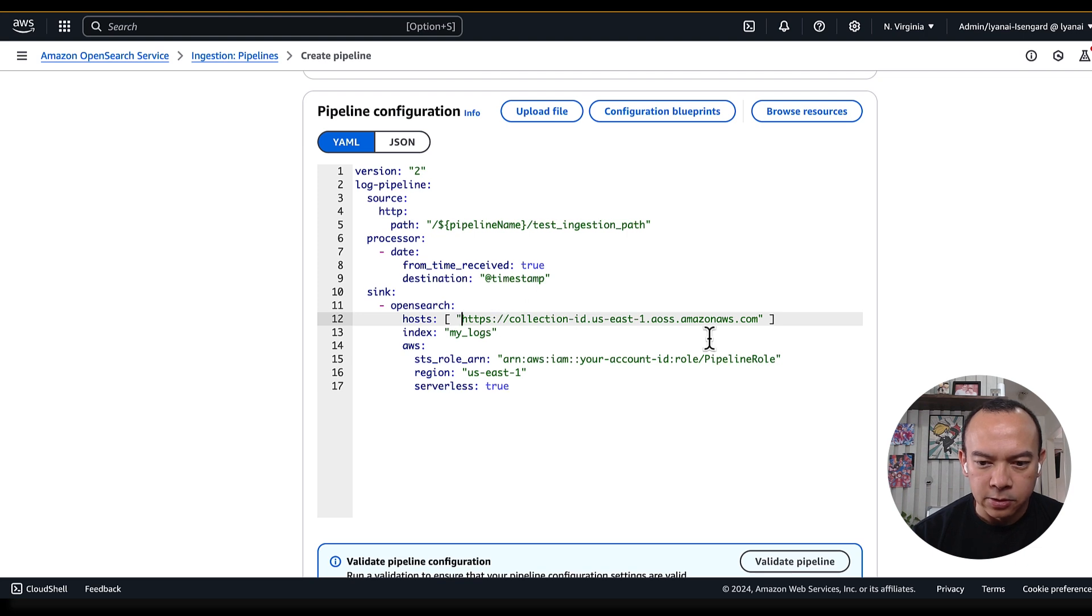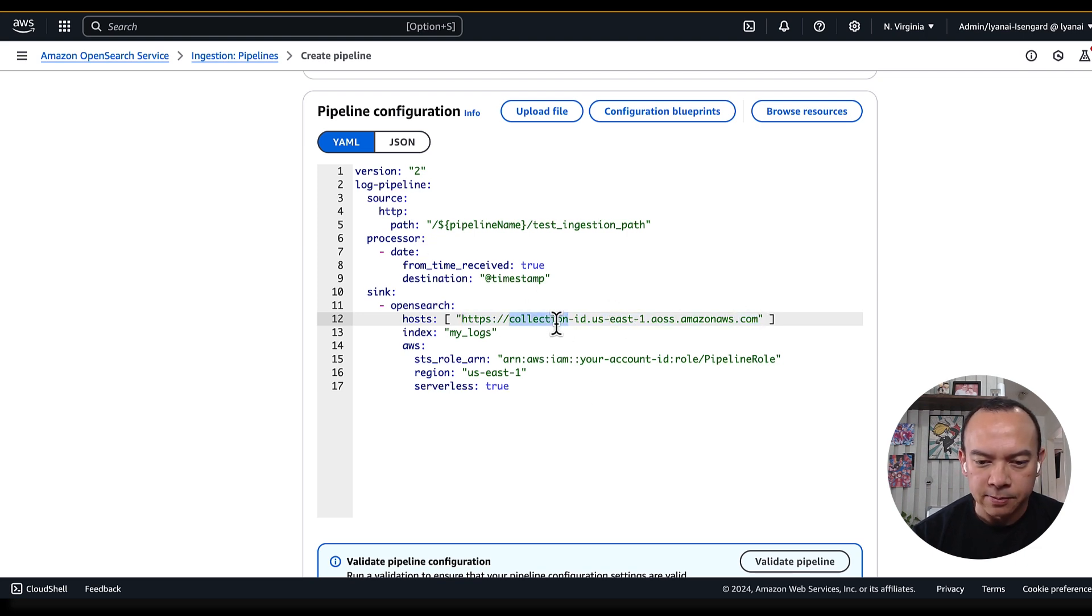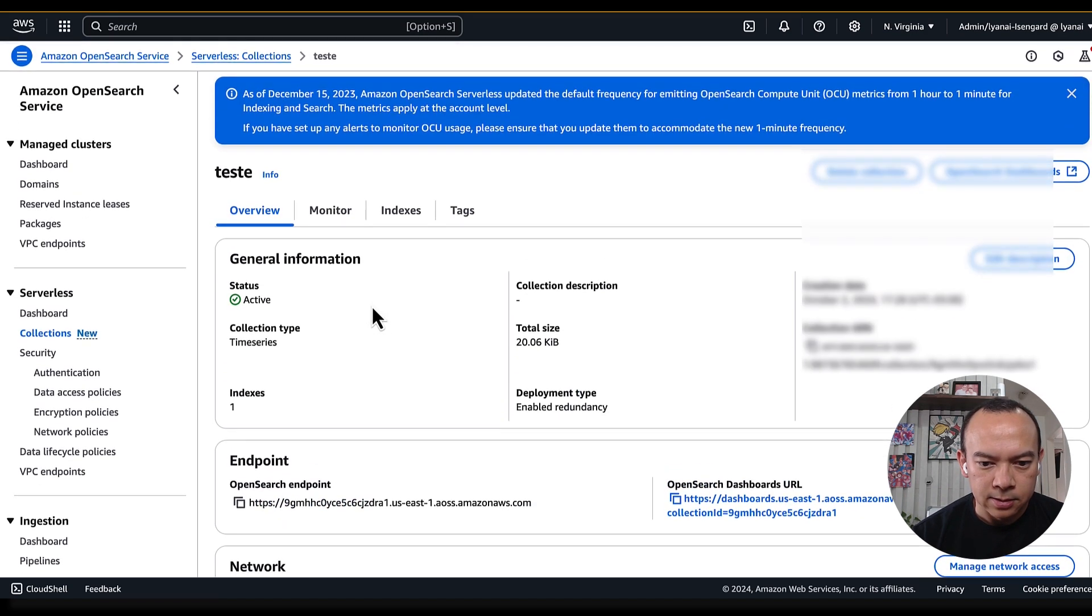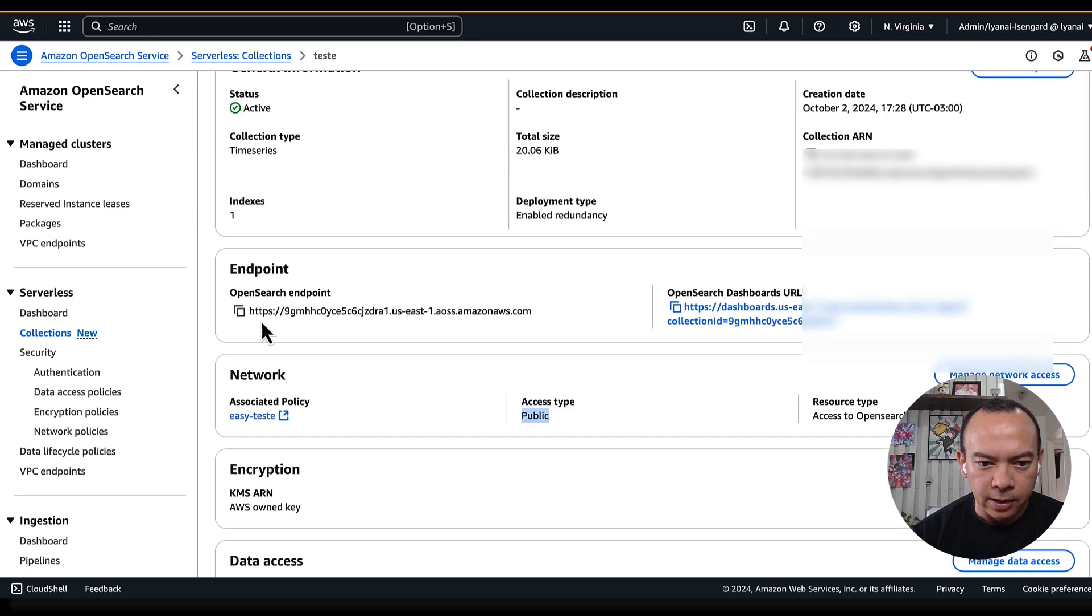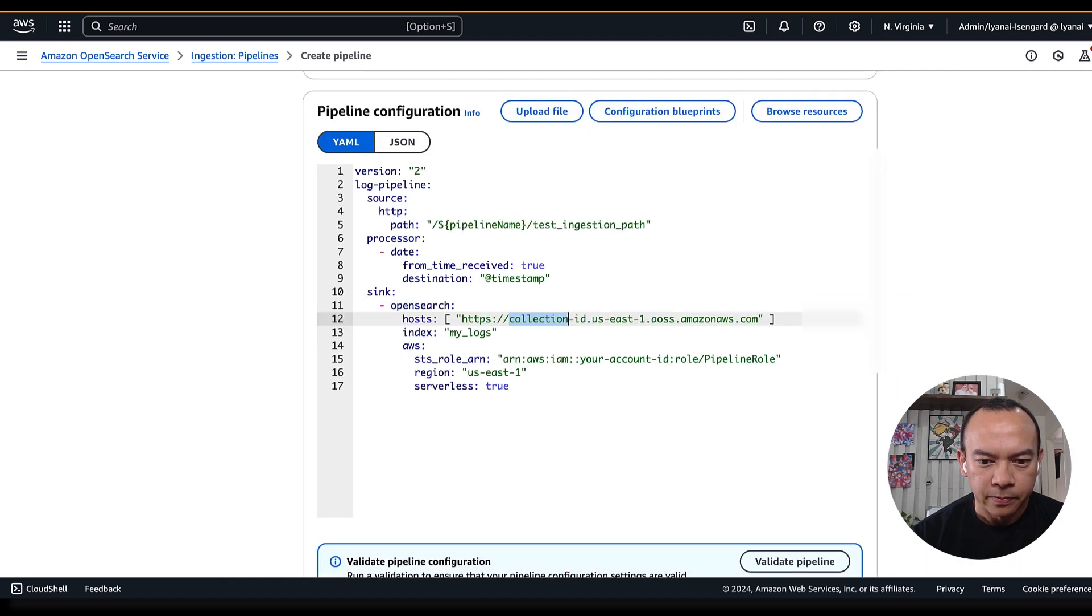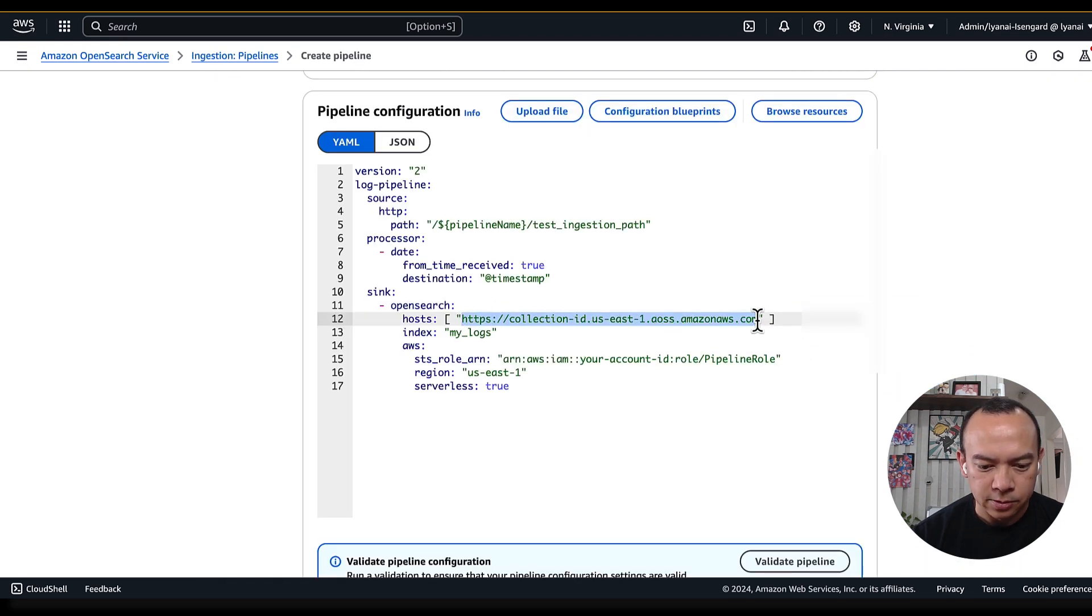So, I need to go back to OpenSearch collection definition to see what's my OpenSearch collection endpoint. Going back here, I can see in the details of my OpenSearch collection, the OpenSearch endpoint here. I just click on this button, and I can copy the value, and replace here in the host attributes.